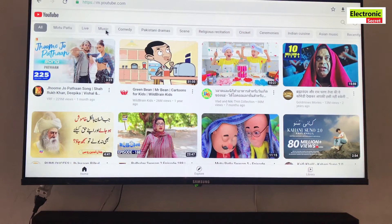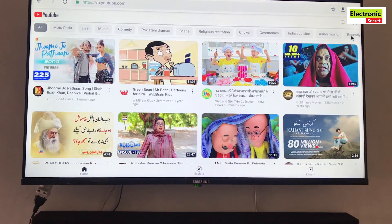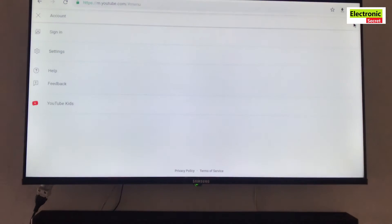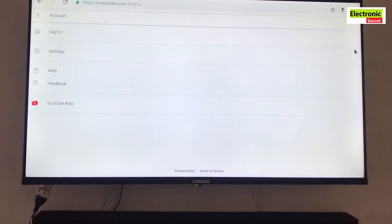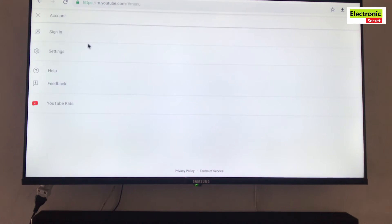Now move the cursor to the right top corner and click on accounts, then click on the sign in option.